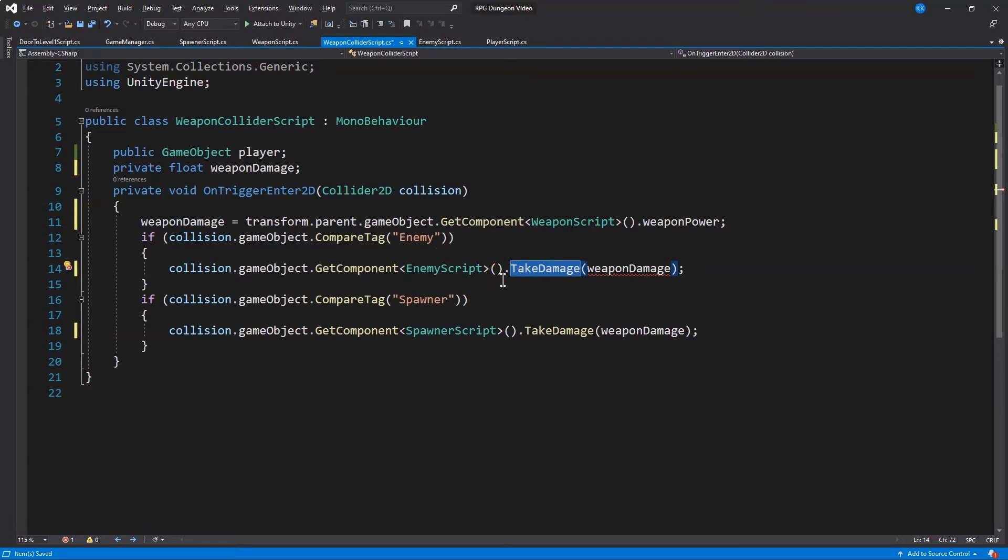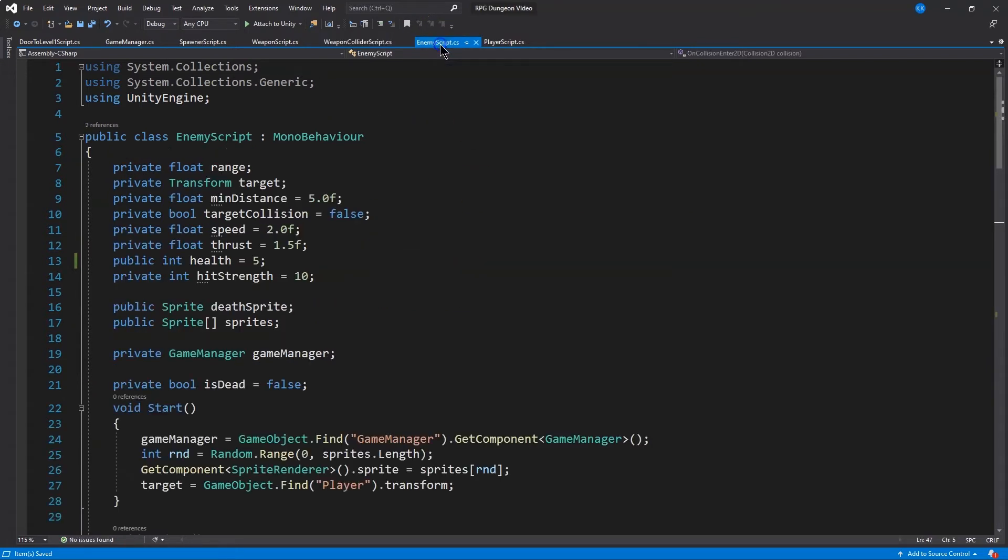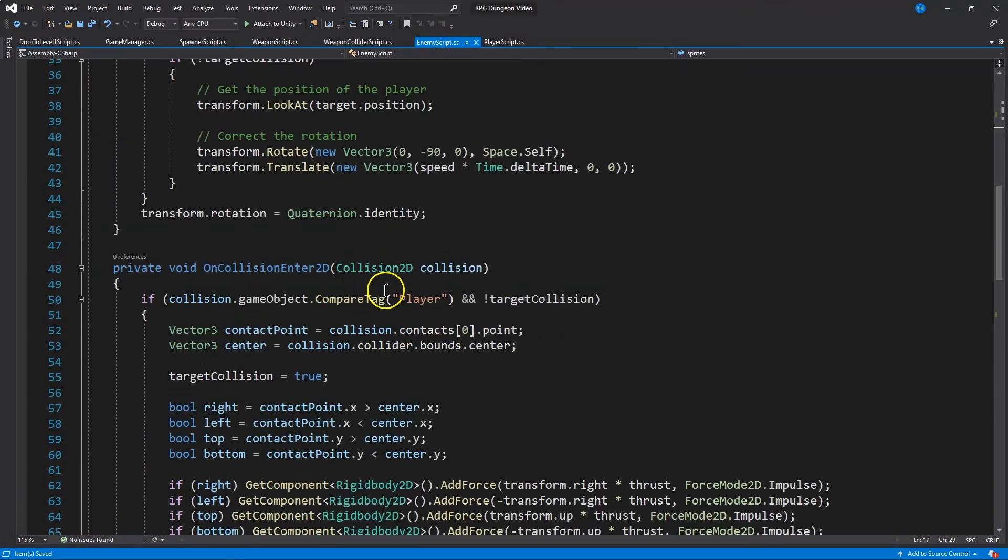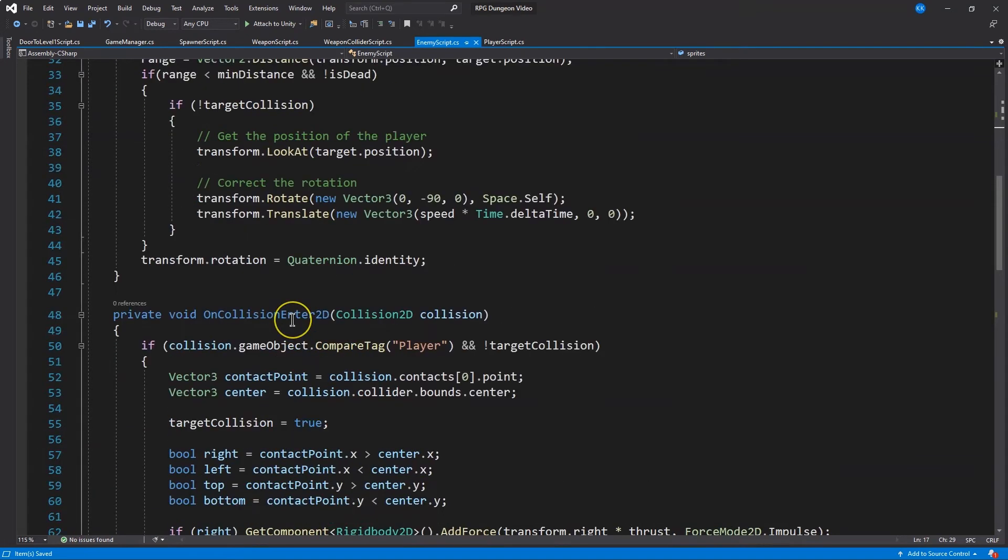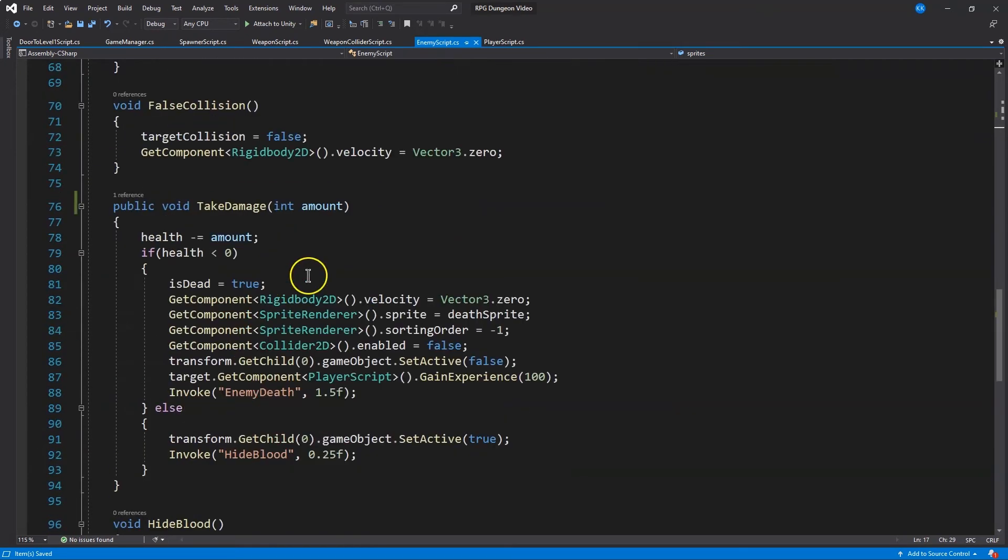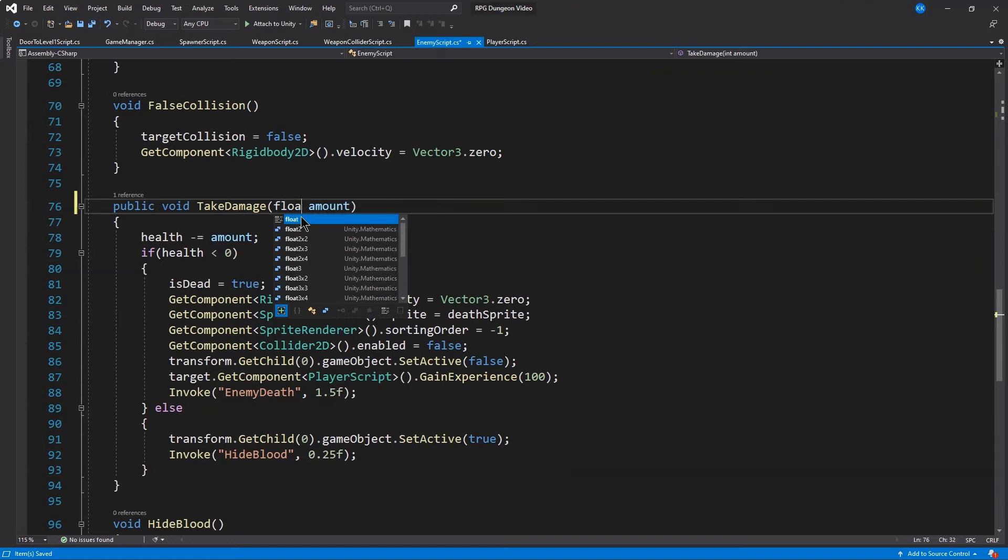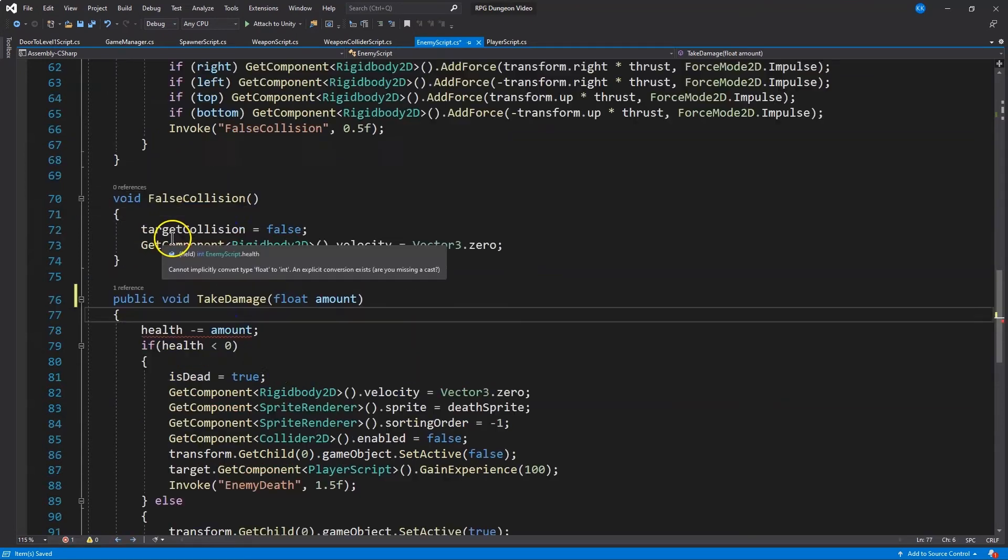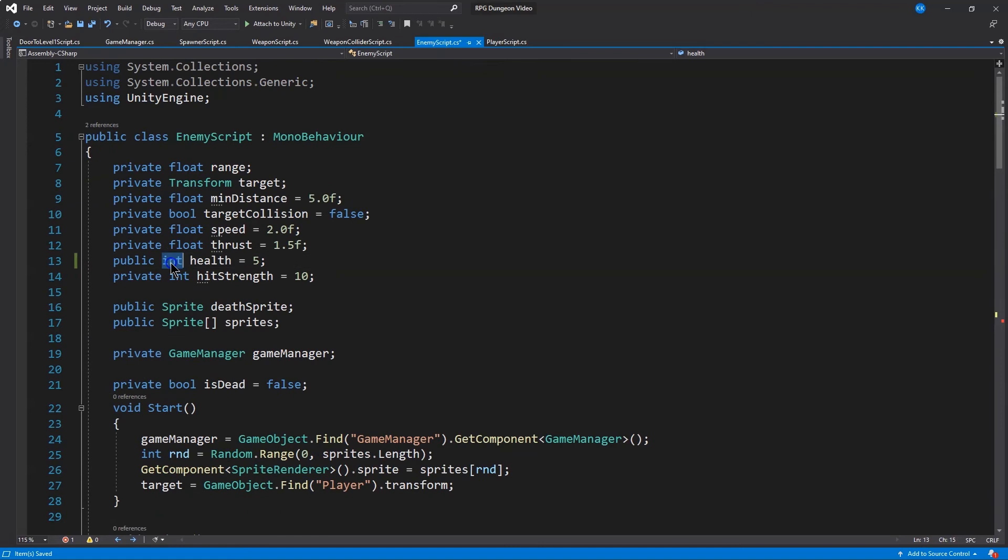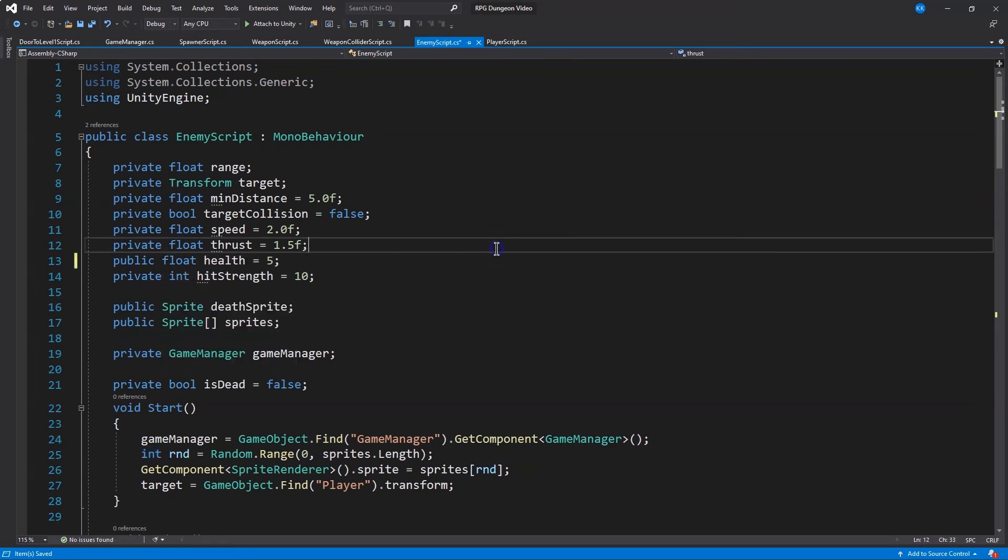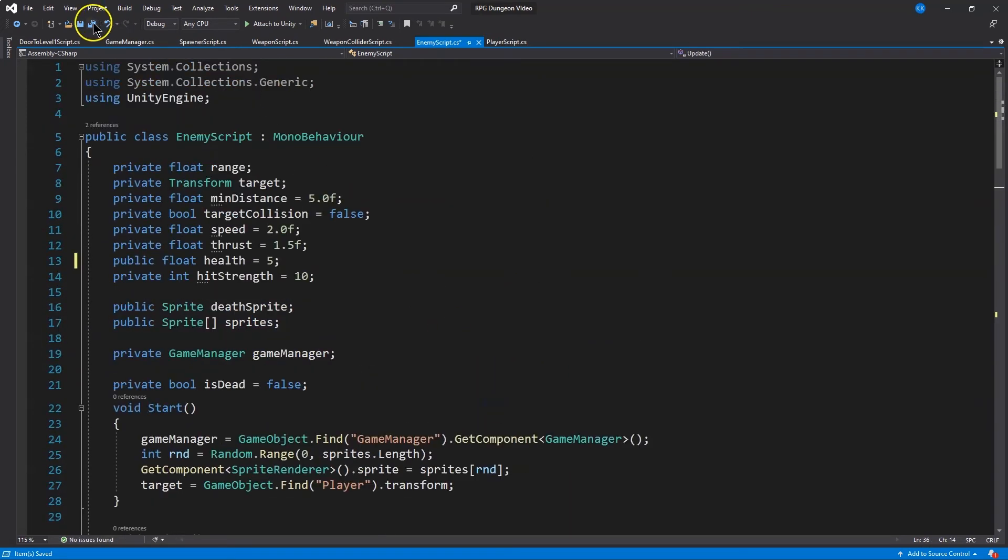The only issue here is that take damage still doesn't have a float, right? We fixed it in the spawner, but not in the enemy. So let's make sure take damage for our enemy is now a float, because again, that damage is going to be the power of the weapon and the weapons power can now be a float. So then we have to fix the corresponding health variable. There we go. They're both floats.